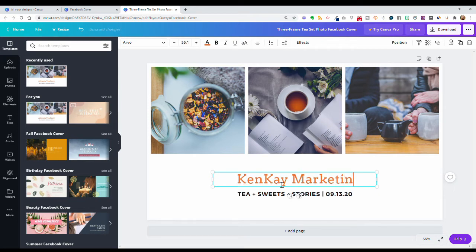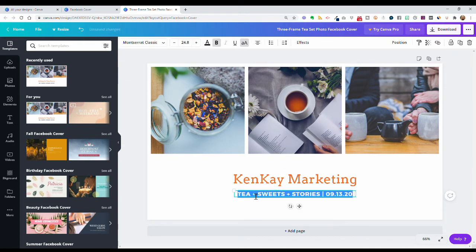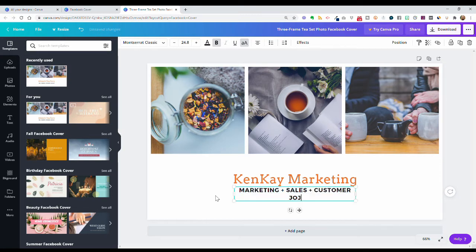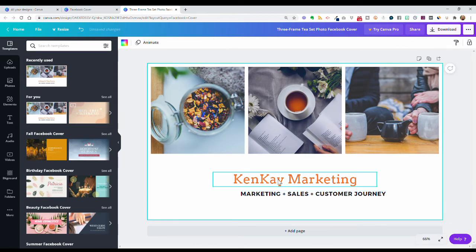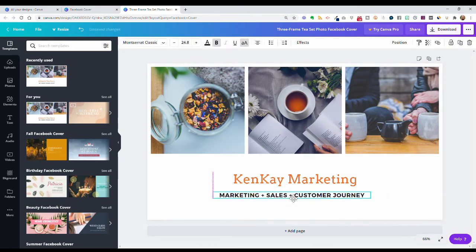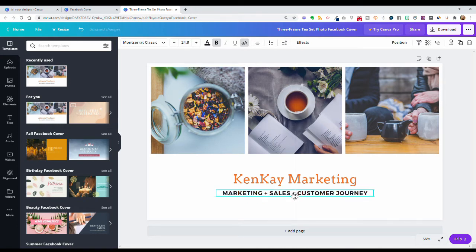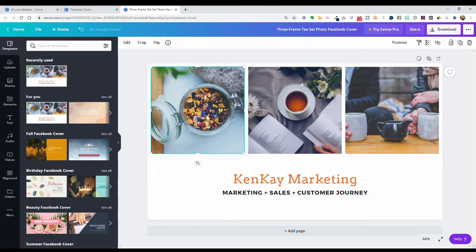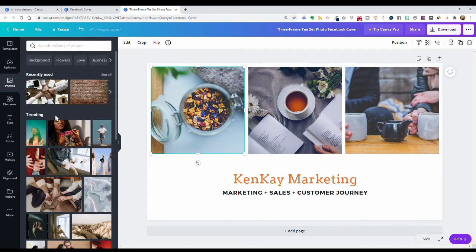If you want to play around with them, just ungroup them and change the text — I'm going to say 'Ken K Marketing' because that's the name of my business, and then 'marketing plus sales plus customer journey.' You can see if they were grouped together this would be misaligned. The pink center line tells you when it's centered, so you don't have to guess.